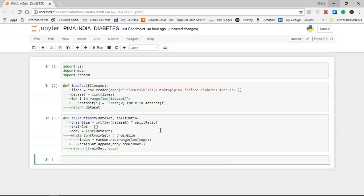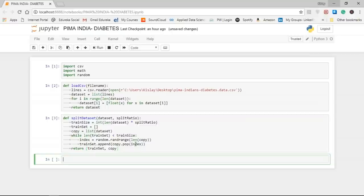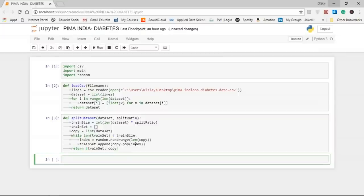This is our split_dataset function. The Naive Bayes model is comprised of a summary of the training data, which is then used when making predictions. The summary involves the mean and standard deviation of each attribute by class value. For example, with two class values and seven numerical attributes, we need a mean and standard deviation for each of the seven attributes per class value — making 14 attribute summaries in total. We break the preparation of this summary into subtasks: separating data by class, calculating mean, calculating standard deviation, summarizing the dataset, and summarizing attributes by class.